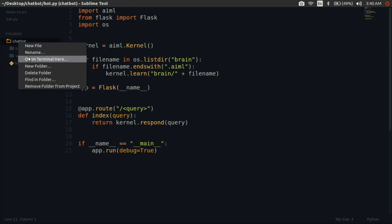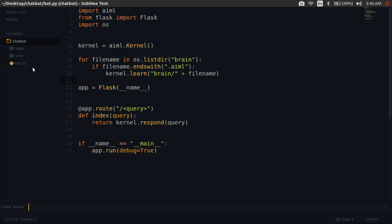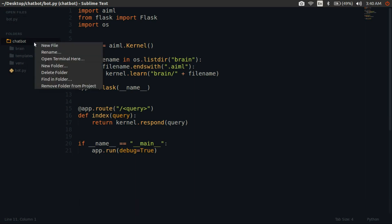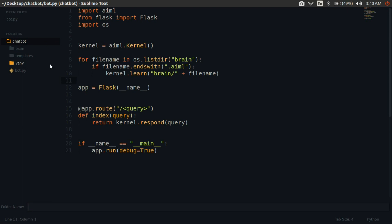Now let's build our user interface. I'm going to copy some CSS and JavaScript. But don't worry, you can download them — I will leave those links in the description.